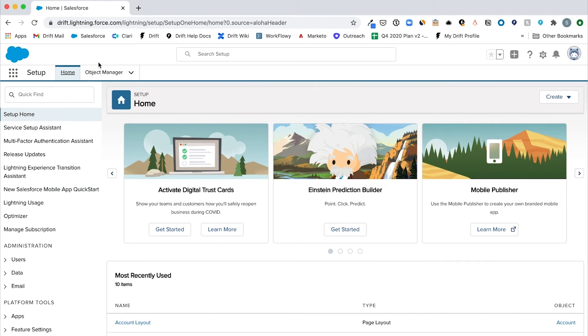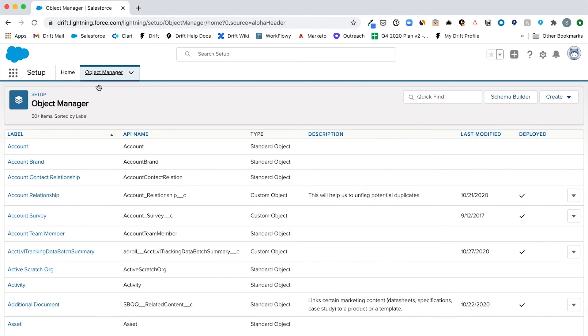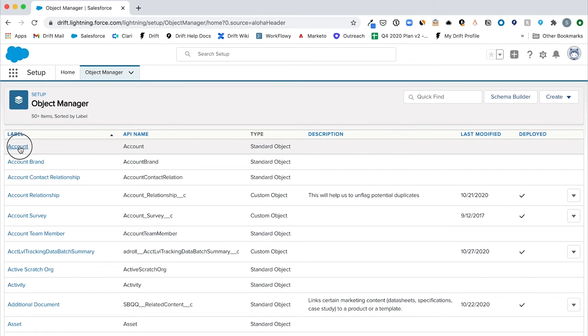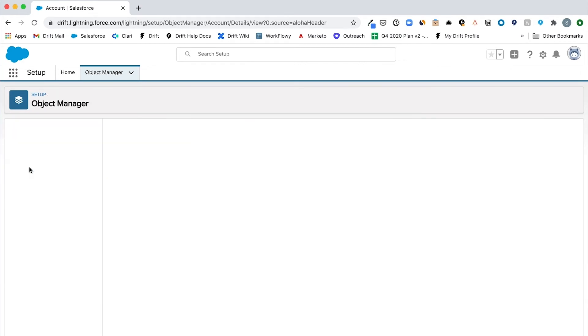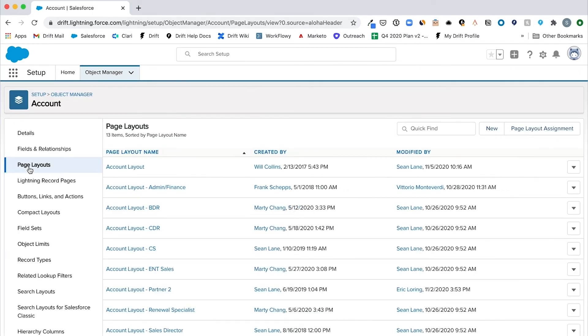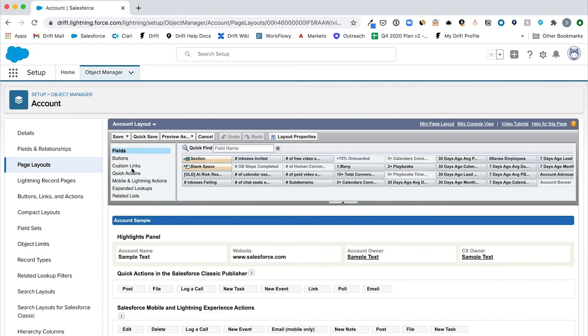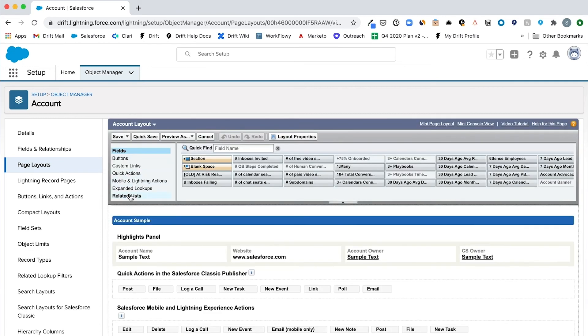navigate to setup, object manager, and click on the object you would like to add the related list to. In this example, account. Then click on page layouts and select the layout you would like to modify. We'll choose account layout.